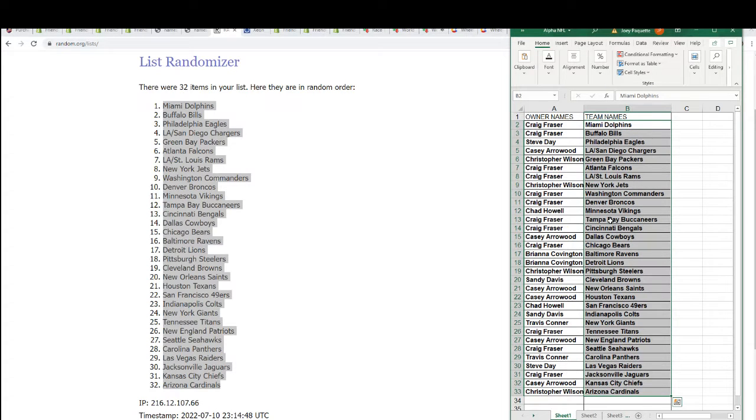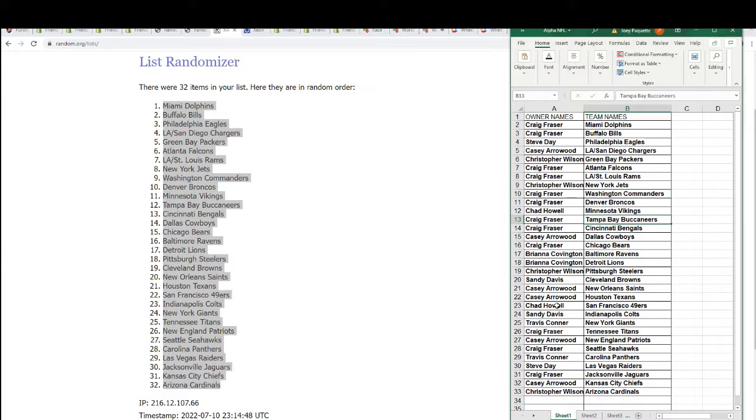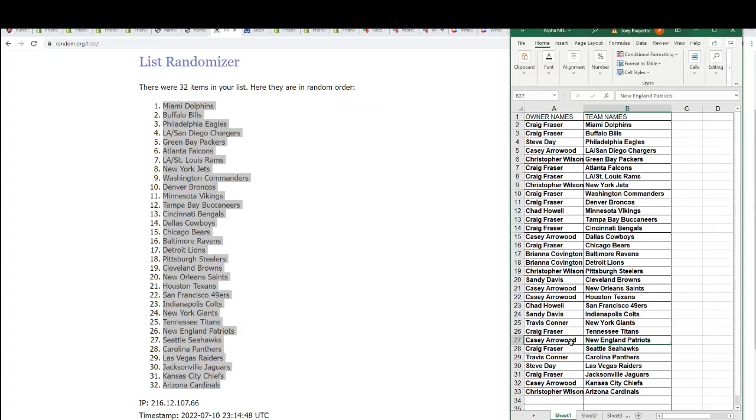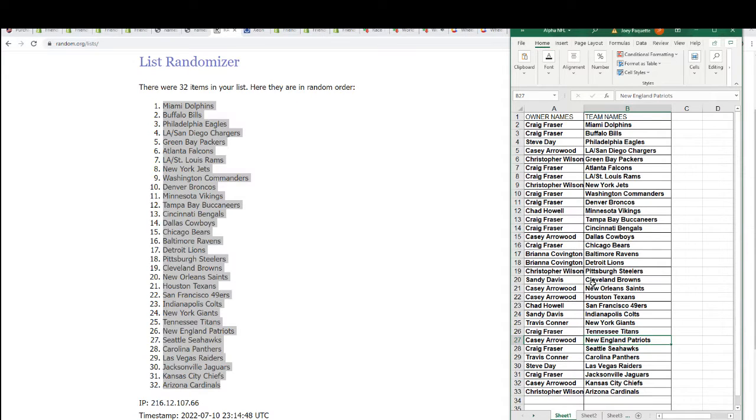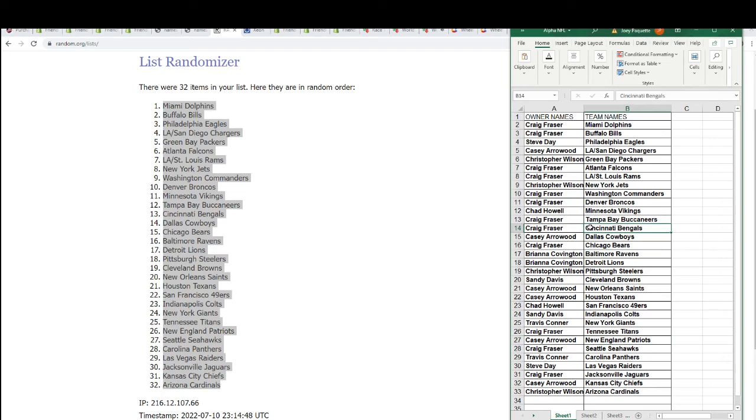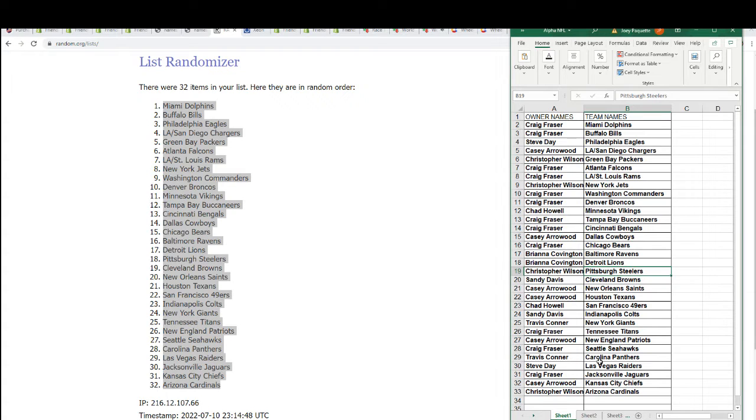So congratulations, you got the Tampa Bay Buccaneers Craig, 49ers for Chad H, good luck with Trey Lance, one of the best teams to own is the New England Patriots and Casey A has the Patriots. So my oh my, the Patriots are big and so are the Bengals, they're pretty good Craig, congrats Steelers Chris for W, and there's just a ton of teams in here to own where you can hit really nice, Jacksonville Craig.